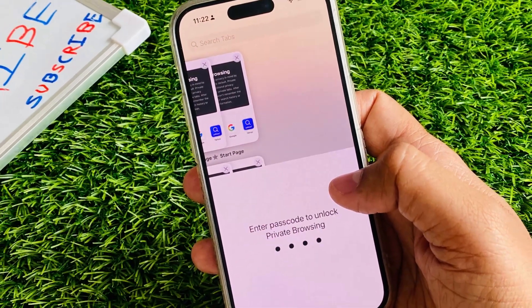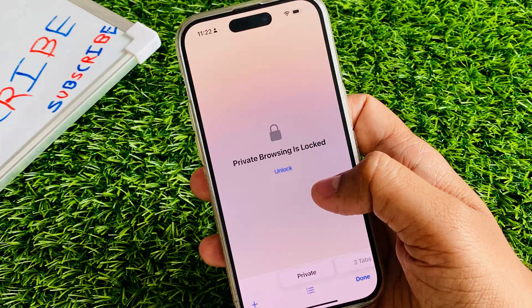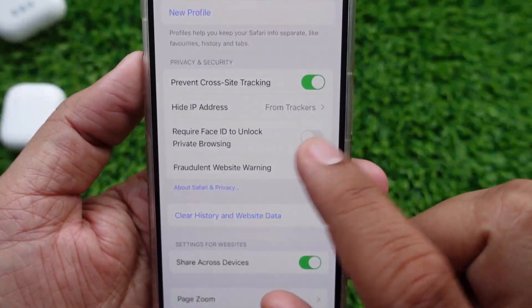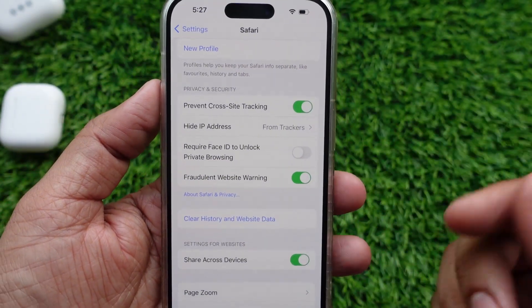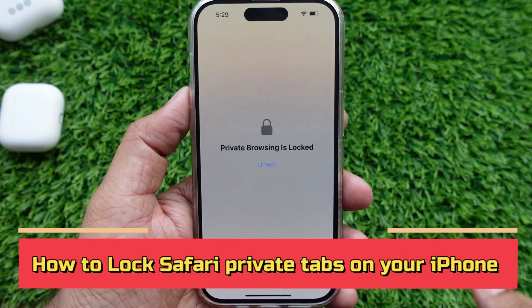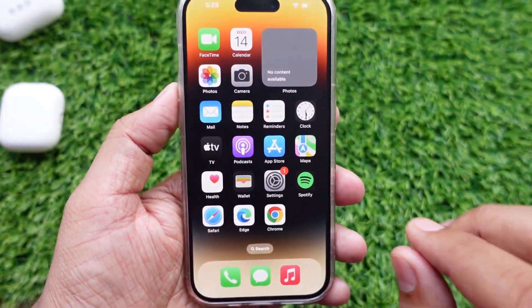So this is pretty cool. You need to toggle on Face ID in the Safari settings. Follow my video steps to enable locking in Safari private mode.